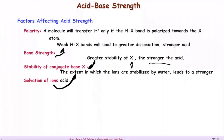The extent to which the ions are stabilized by water leads to a stronger acid. These are all properties we're going to investigate to determine the strength of acids or bases.